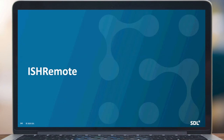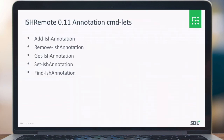For IstRemote, we created a new version 0.11. That one has some extra commands for annotations: you can add, remove or get an annotation, set annotations, and even find annotations. Based on IstRemote, you can go to the instance and actually retrieve all the information you need, and you can also think about creating some reporting for it as well.